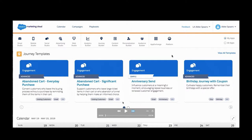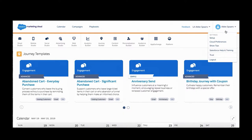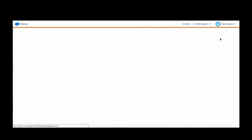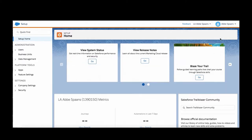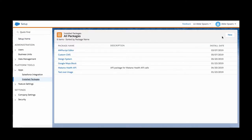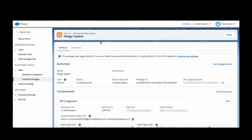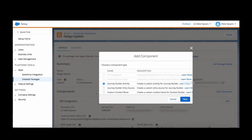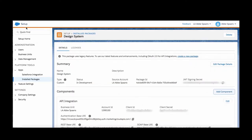Here we are in the Marketing Cloud. Our first step is going to be to go over to the setup or admin application so we can add that block that we've already built. Once I get here, I'm going to go over to Platform Tools, Apps, and Installed Packages. First step is really easy — click New, give it a name. That's going to be the name that shows up for the block, so choose well. Ours is the Design System. Here I've got the different components for my custom block. Most likely you're going to use custom content blocks, but for this example we're actually leveraging the API integration — we've got those first two as well: API integration and Marketing Cloud app. It's okay to use just one or all of them.